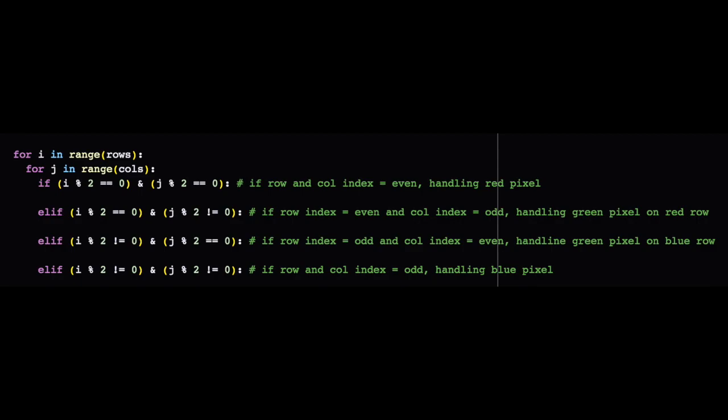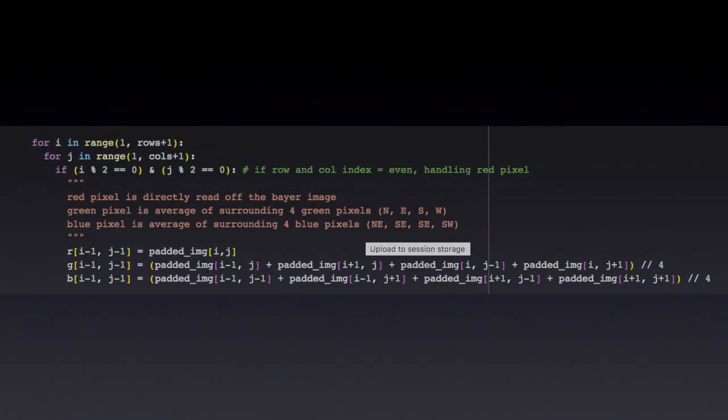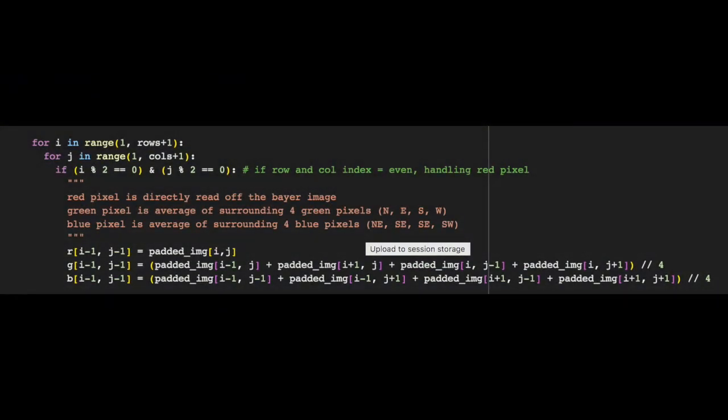To quickly review how the loop method worked, we identified what type of pixels we were dealing with by using the modulo operator to determine if the row and column indices were even or odd.